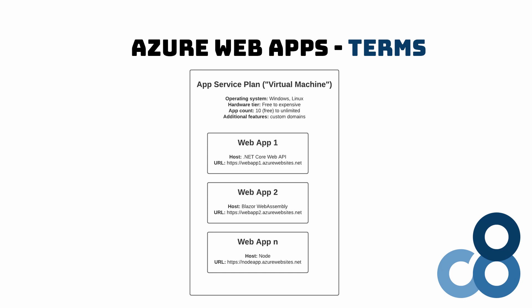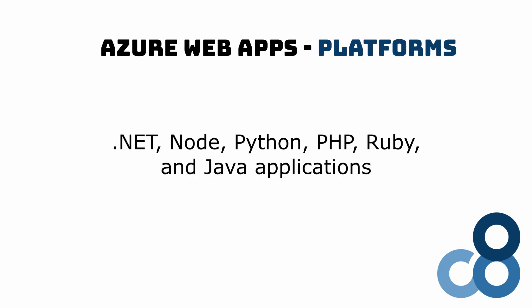One important thing to note is that Azure Web App supports not only .NET applications, but also Node, Python, PHP, Ruby, and Java applications.